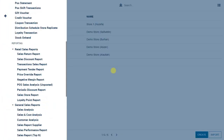Similarly, if any staff member has access to increase or decrease the price of a product, you will come to know about that through the price override report. Then you have the payment tender report, where you learn if transactions at the point of sale were in cash, card (Visa, Mastercard, American Express), gift vouchers, or customer account. The negative margin report highlights negative profits — transactions that are not profitable for the business.